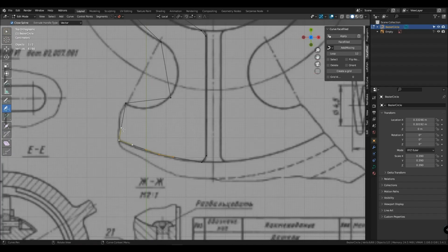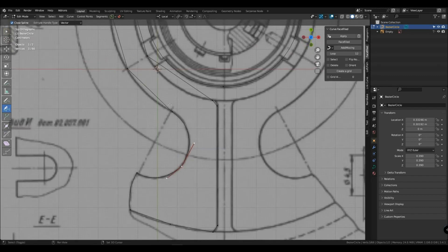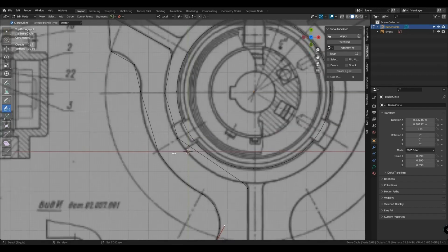Look, you still have the curve pencil selected. When you click on the section of the curve between the points and drag this curve, it bends this place as you need.